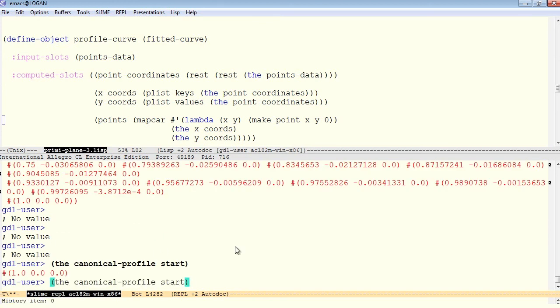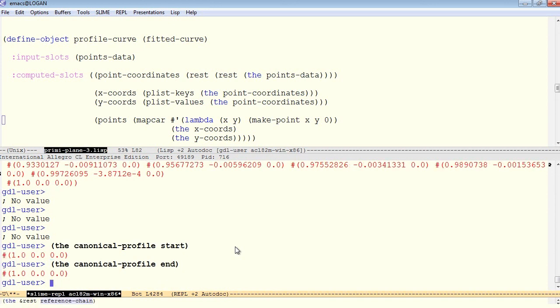That's the beginning of the trailing edge, by the way, 1, 0, 0. And we can ask for its end, which is identical with the start, because it's a closed curve.